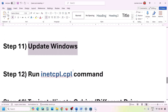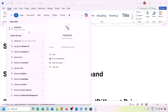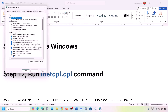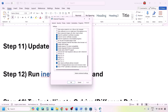The next step is to run the 'inetcpl.cpl' command. Type 'inetcpl.cpl' in the Windows search box and open it. Go to the Advanced tab, scroll down, and make sure Use TLS 1.0, TLS 1.1, TLS 1.2, and TLS 1.3 are all checked. Hit Apply, click OK, and check.